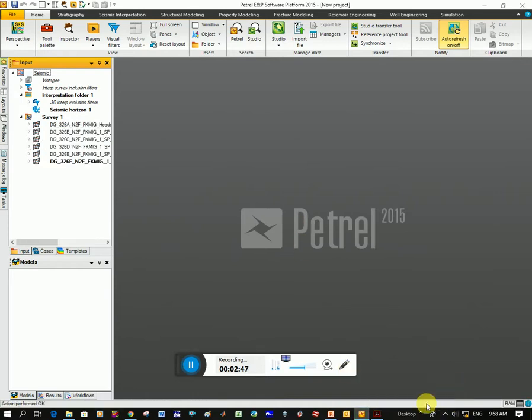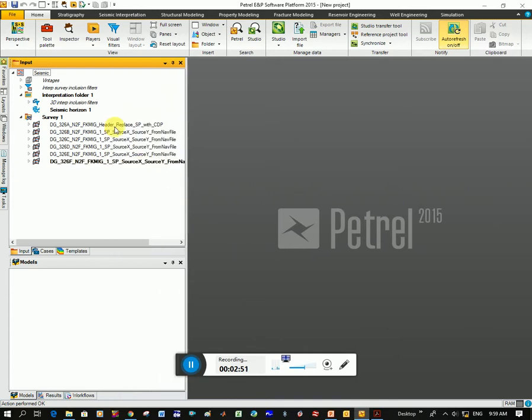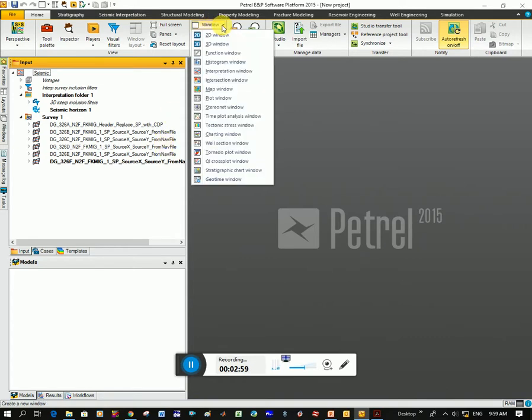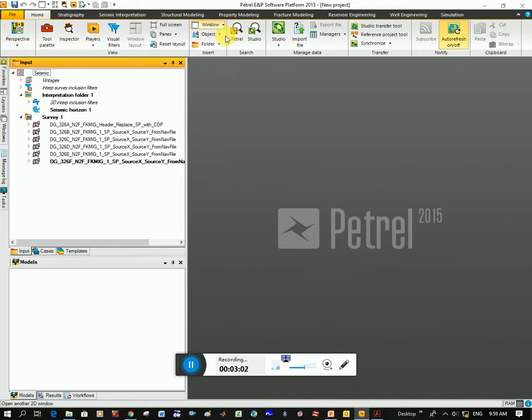And it loads, you can see at the bottom here it's loading. You can see on the left hand column here it's loaded all of my data. So now we just need to view the data, and so you go here under the home tab to window and you open up 2D window for now.